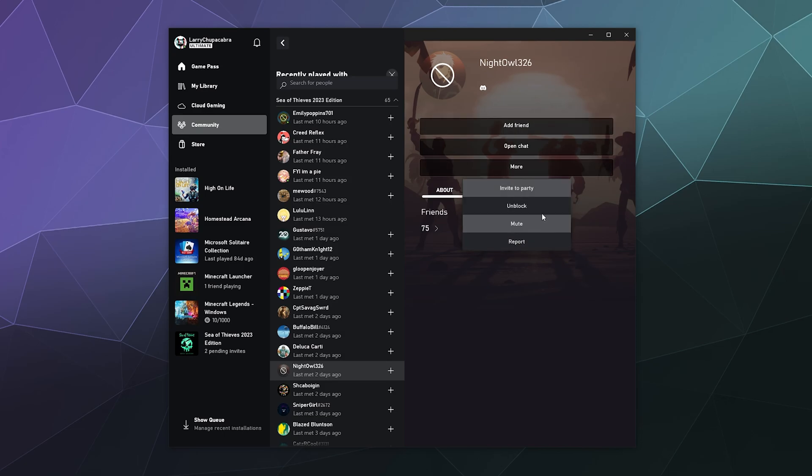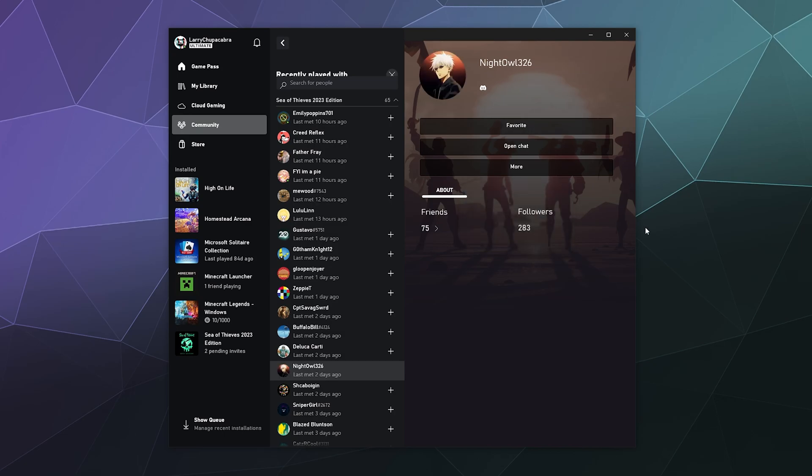And if you accidentally block someone you don't want to block, all you have to do is click on more and you can unblock them whenever. I don't know if they have in the app for desktop a list of all the people that you've blocked, so if they ever do that or if I ever find it, I will do a tutorial on how to unblock people.